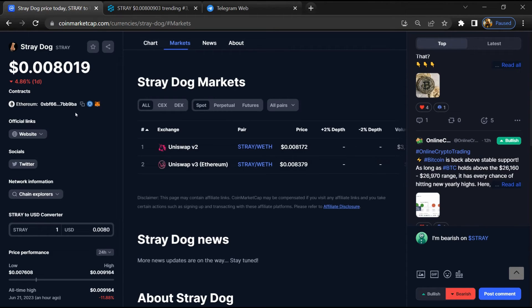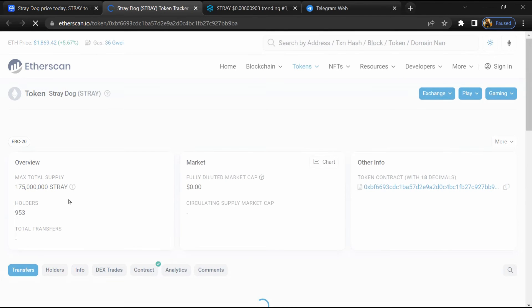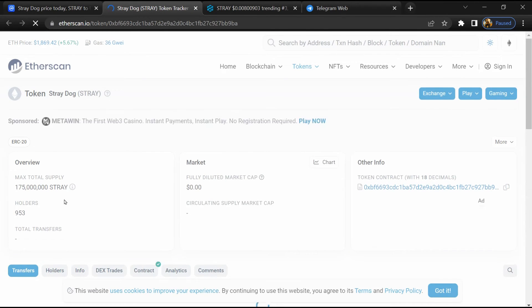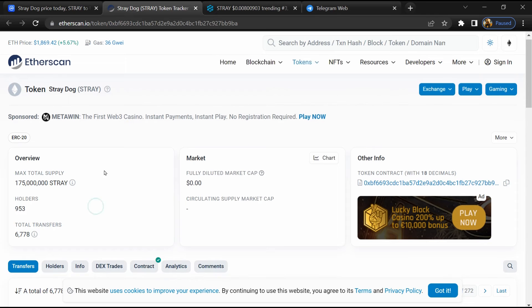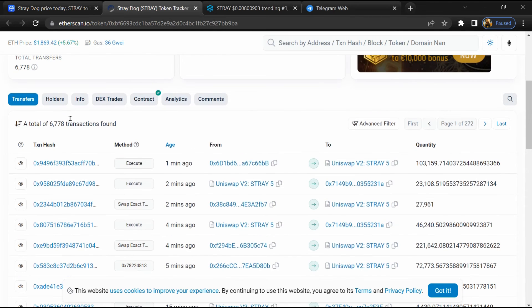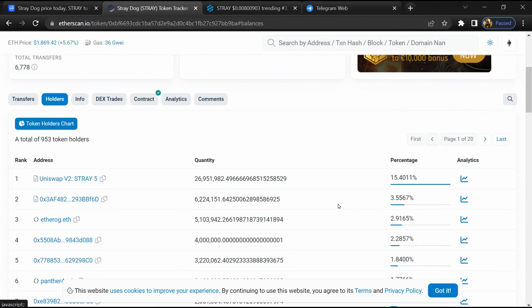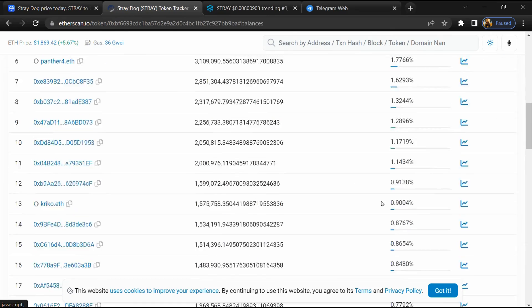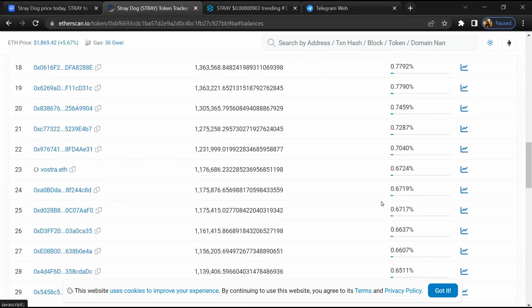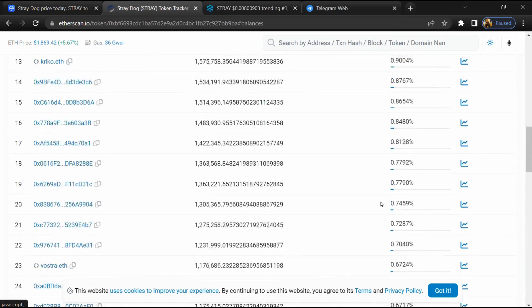After that, click on this contract address. Here token holders is around 1,000. After that, go to the holder section. Now here you can check holders' transaction details.